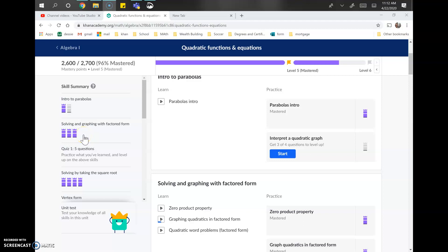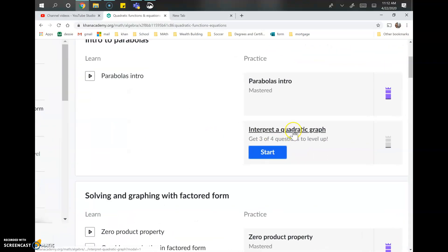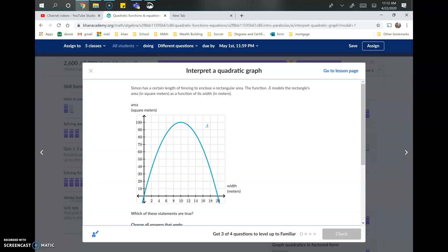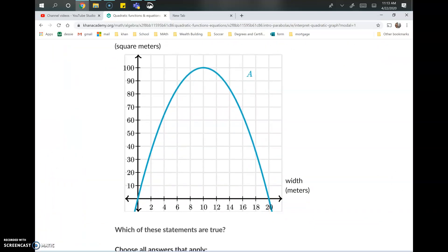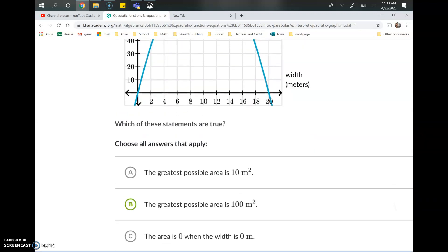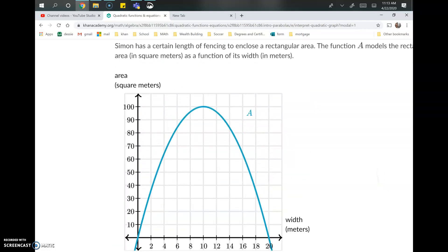Welcome back to another math example video. Today we're going to talk about interpreting quadratic graphs. The problems are mainly word problems where we'll be given some context and multiple choice options, and we've got to figure out which options make sense given the parabola.